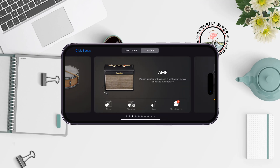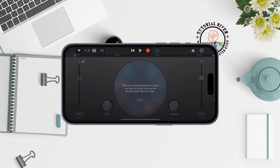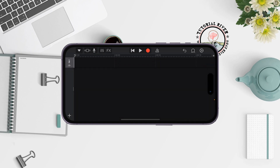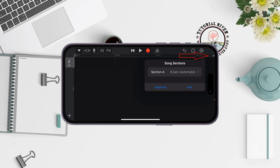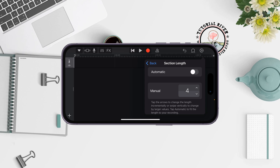In GarageBand, search for Audio Recorder and open it. Tap the icon to turn it off, then tap the icon to bring up FX mode. Tap the little plus icon, tap on Section A, make sure to turn off Automatic, and under Manual select four.